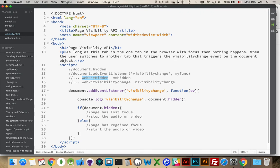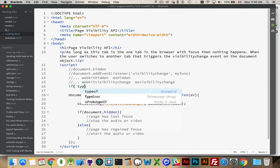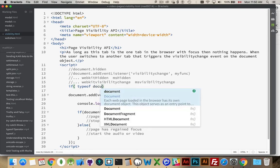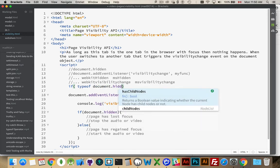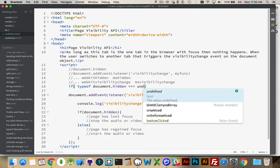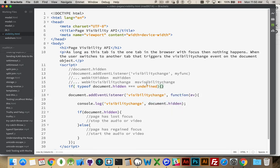So, what we're going to do is, we're going to write a few if statements and check for these things. I will start off by saying, if typeof document.hidden equals undefined, or rather, does not equal undefined. Change that.